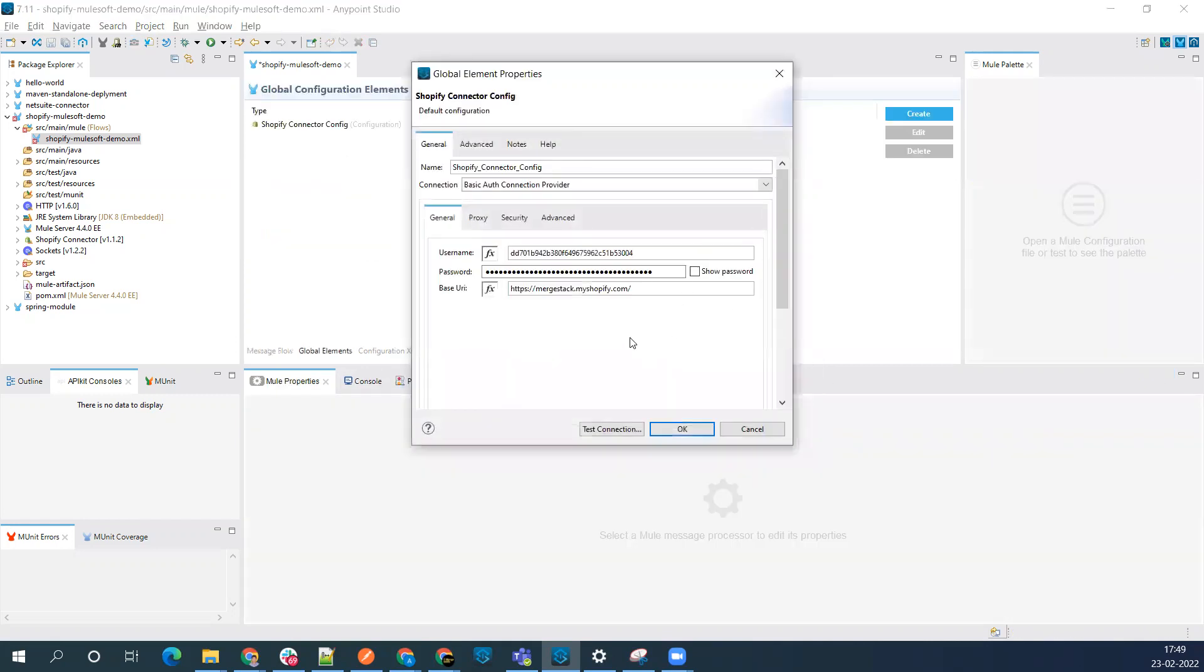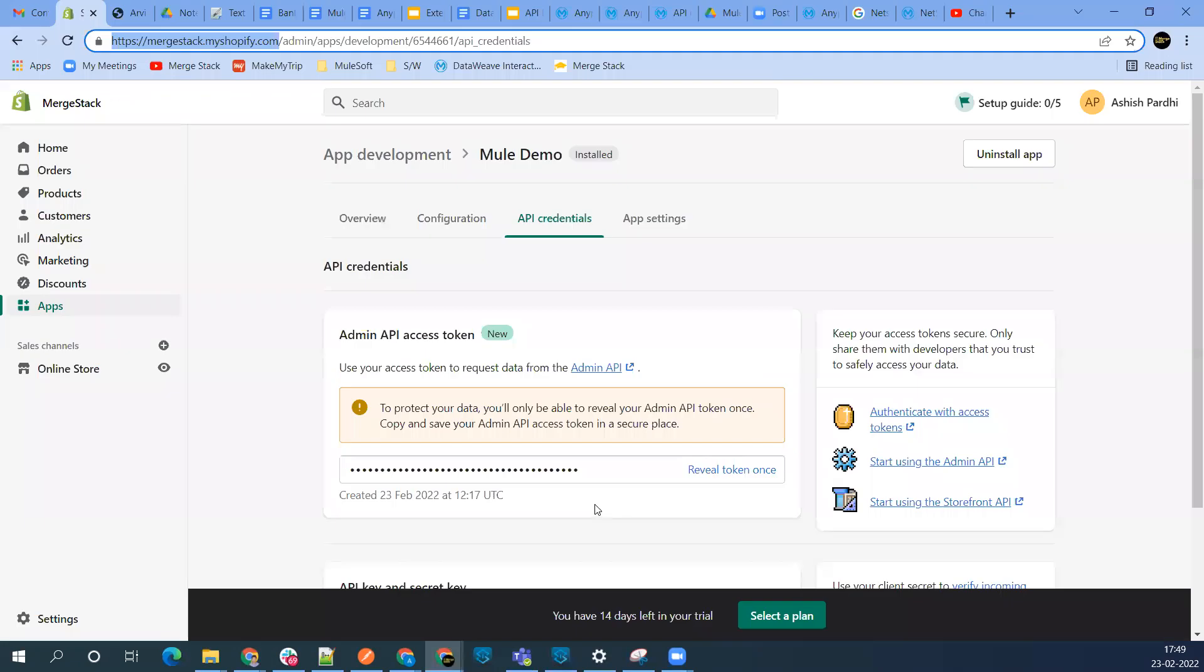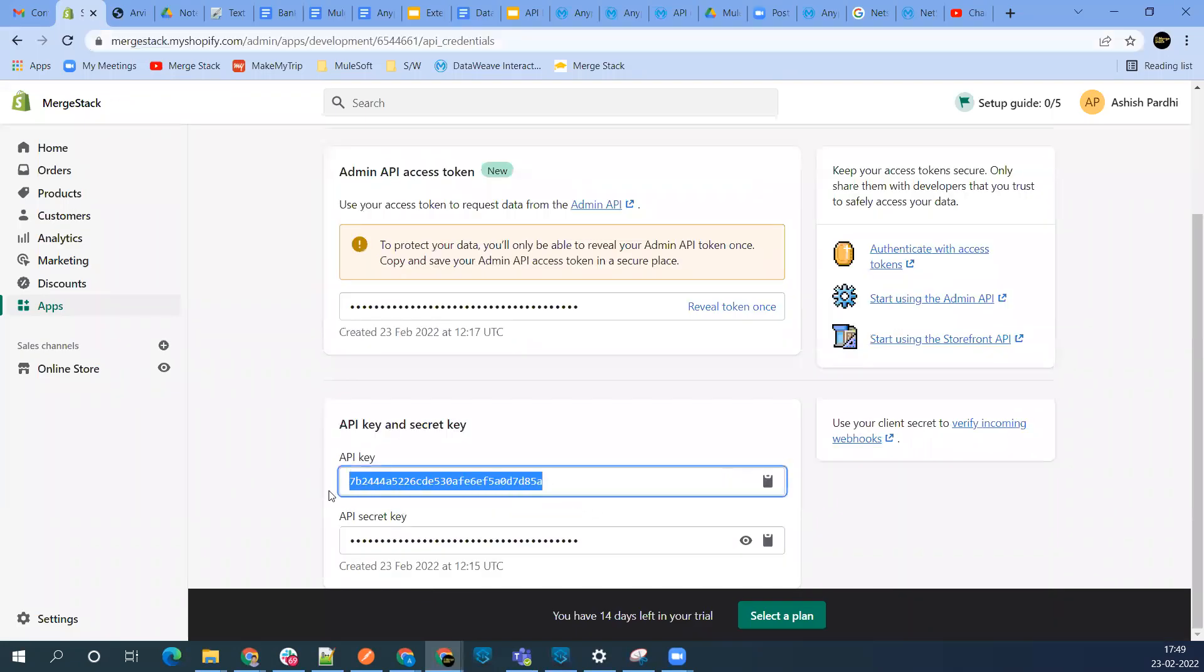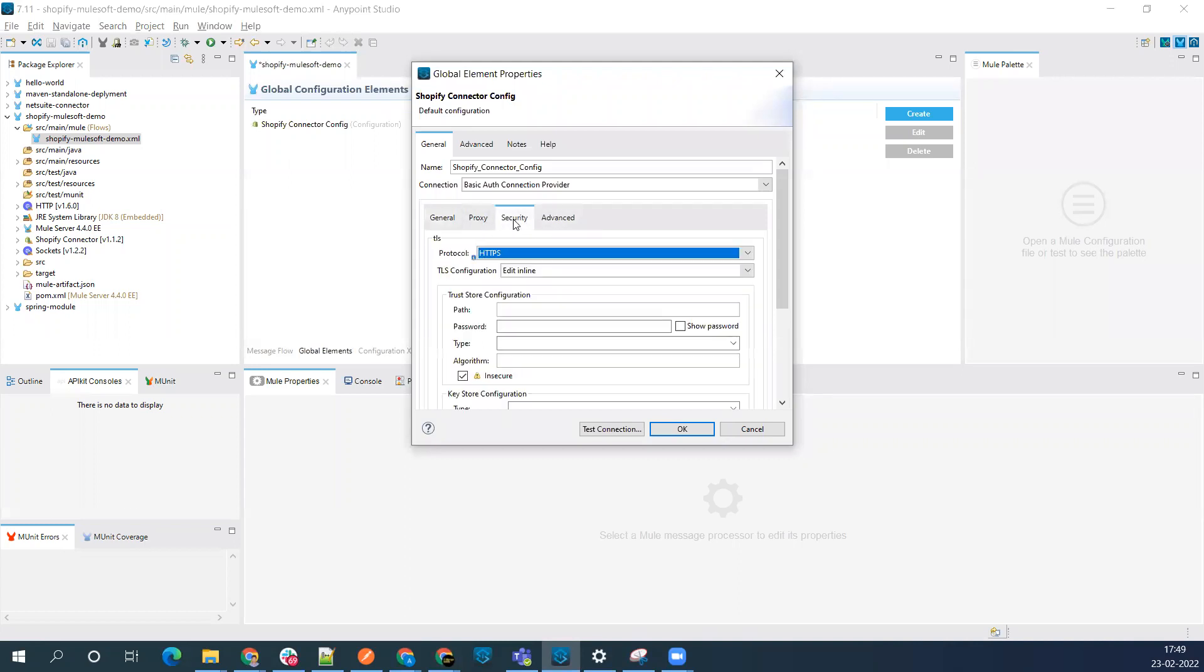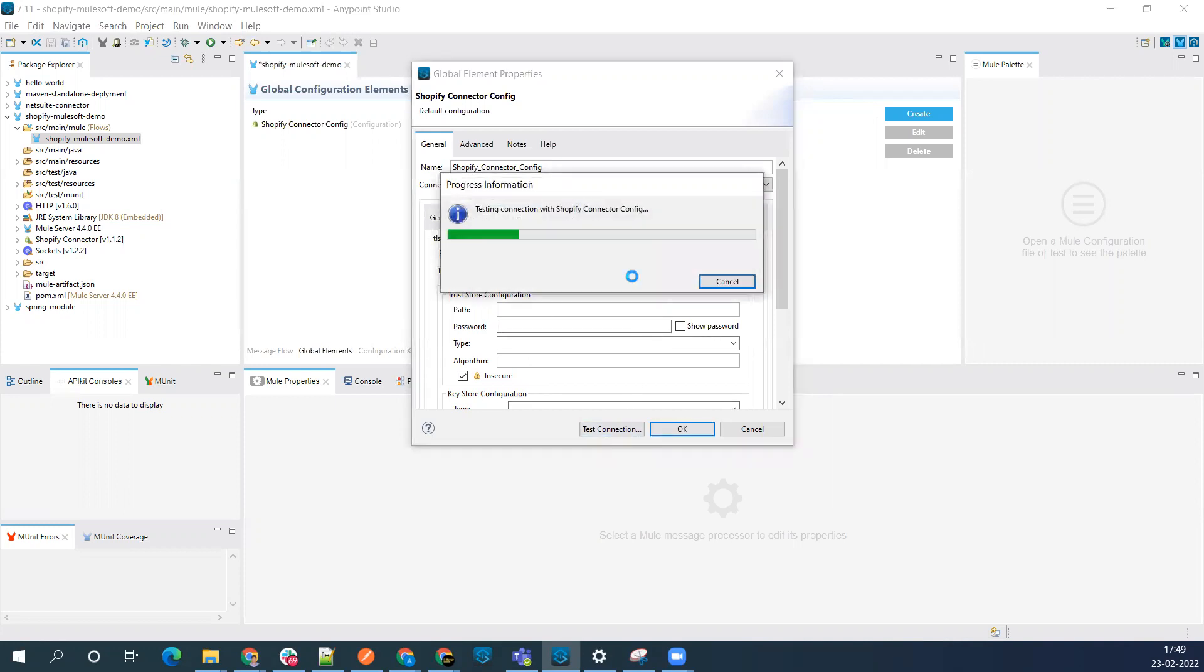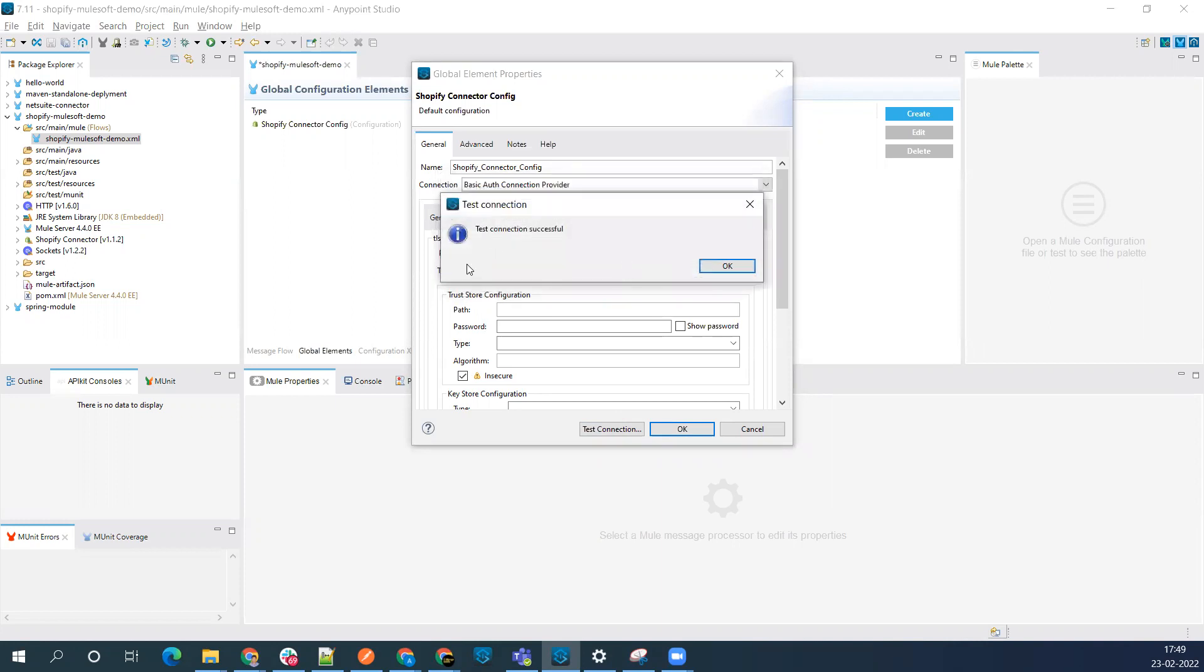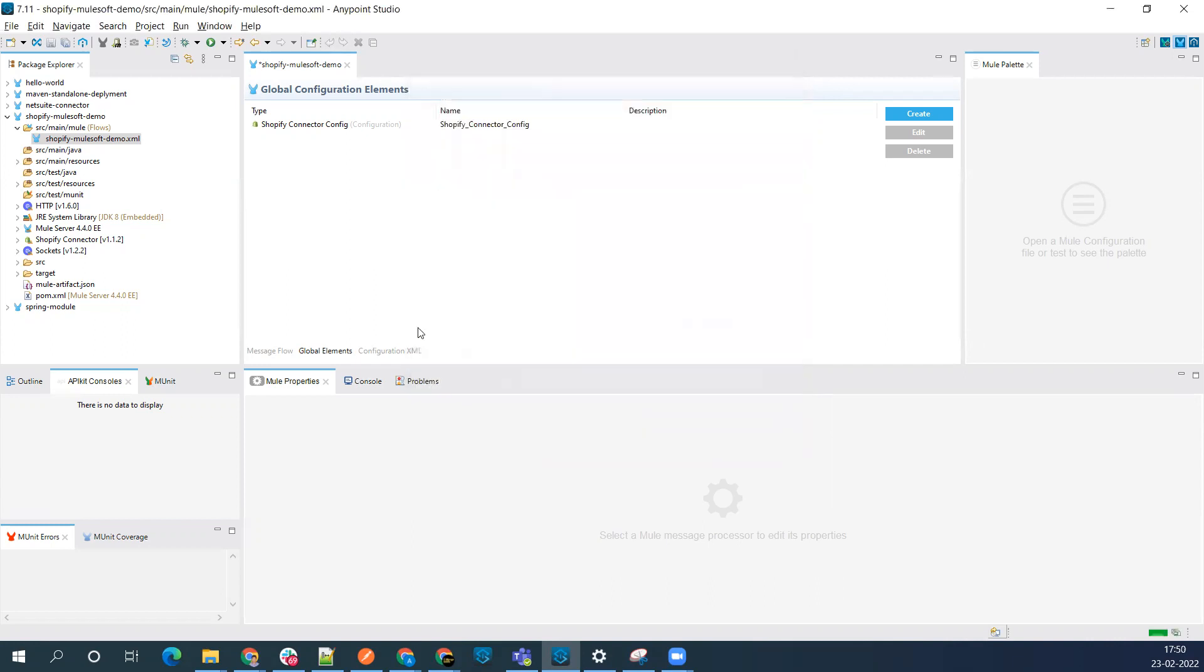For security reasons, I've already configured my Shopify connector. Let me show you what details I have. You can see my URL, and this is my access token which we generated after installing the Shopify develop app. This is the username, which is my API key. You can see this is the API key - you'll add it here, and then the secret. Go to the security section, select the protocol HTTPS, and select the insecure option so it won't validate your certificate. Then test the connection.